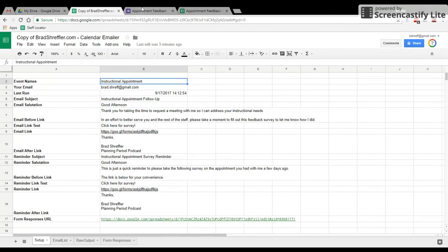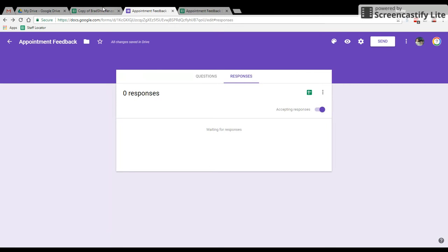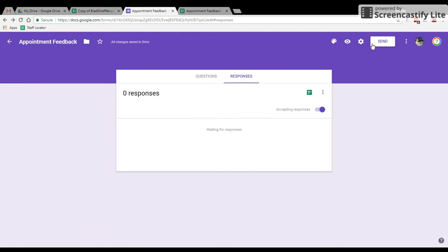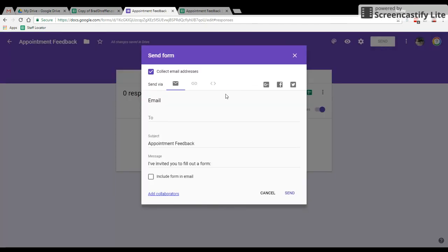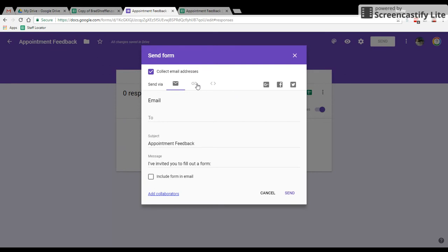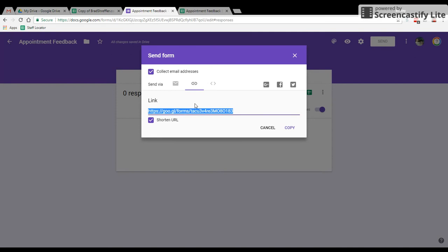So the first thing we want to do, we want to set up these links. So this link here, you'll notice the email link, that's the link to the form. So we need to get that link. We'll go here to the form we created. We'll hit the send button. We'll get the link from right here. I like to make it shorter just because it's a little bit easier to manage.